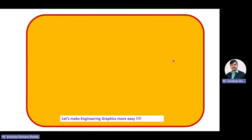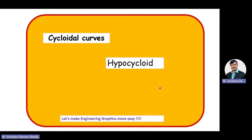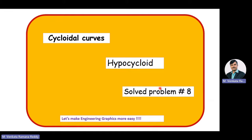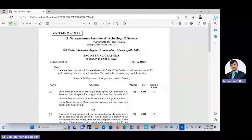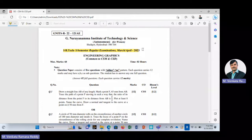We are into the discussion on the topic cycloidal curves. Under cycloidal curves, we are going to construct a hypocycloid. This is the eighth solved problem we are discussing under cycloidal curves. The problem we are discussing now is an end semester examination problem, asked in the year 2023. We are going to discuss the second question.